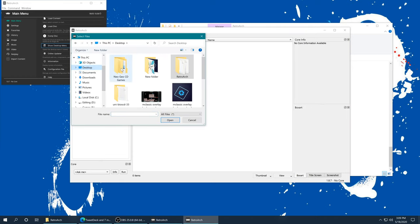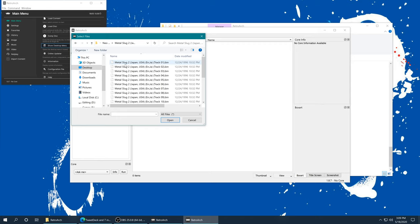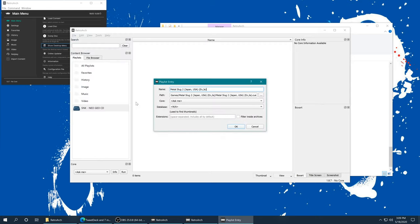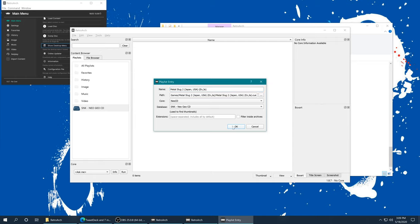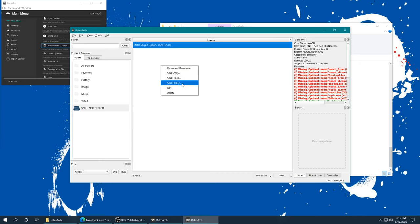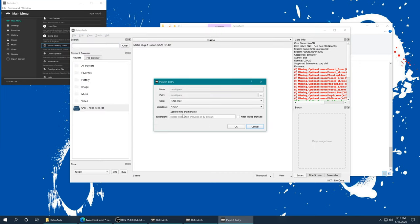Select that, right click over here, add files, scroll to where your Neo Geo CD games are stored. I have them on my desktop once again for demonstration purposes. Now Neo Geo CD games can have multiple bin files, so you are going to want to select the cue file to read all of them. Core Neo CD, database Neo Geo CD, OK. If you don't have very many Neo Geo CD games, the add files works really well. If you do have a ton, you can use the add folder method, but make sure when you select your game folder that you type in dot cue in the extension here for filtering, because if you don't, it will add every single one of those bin files to your playlist, and trust me, you do not want that.